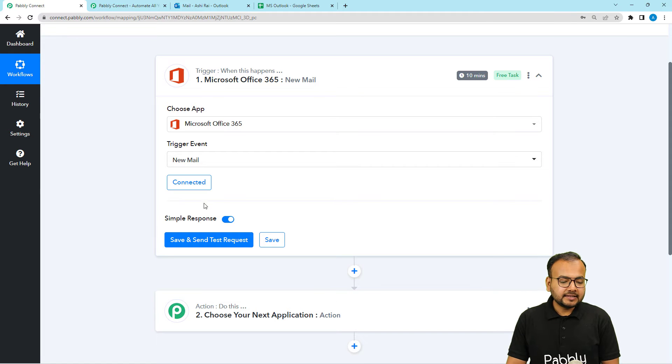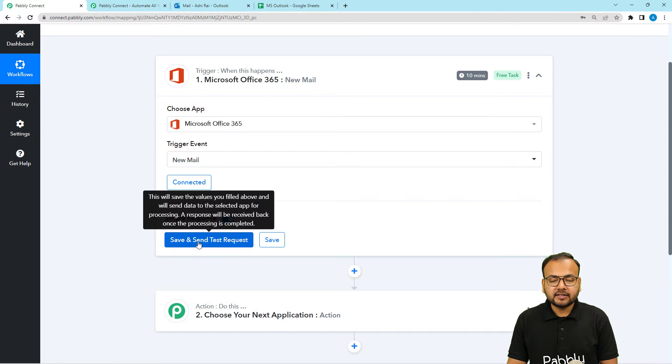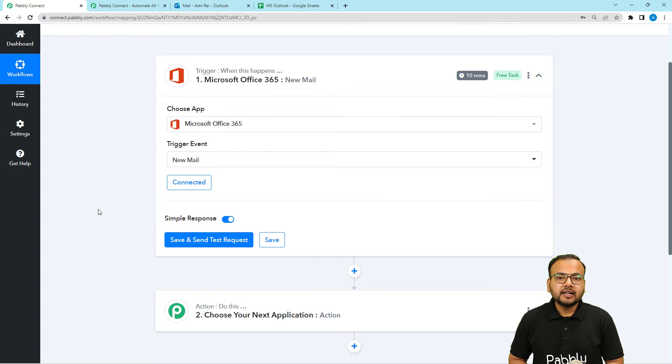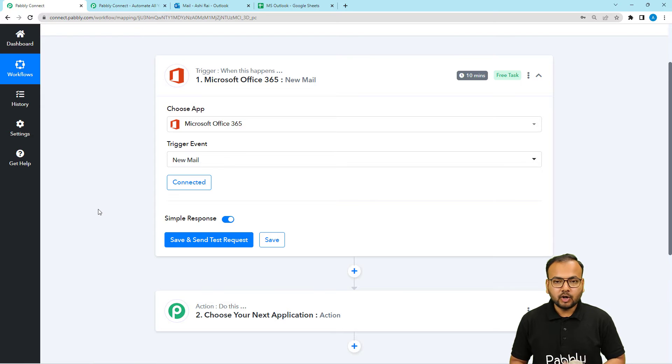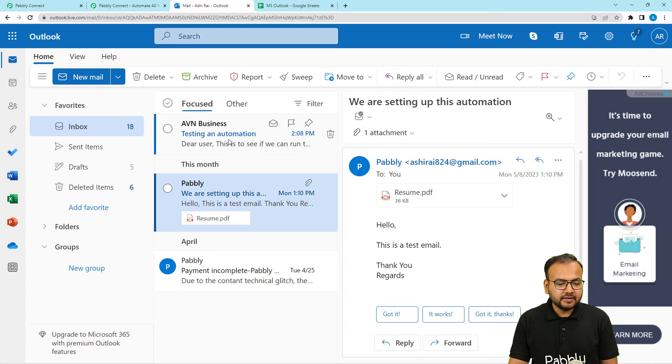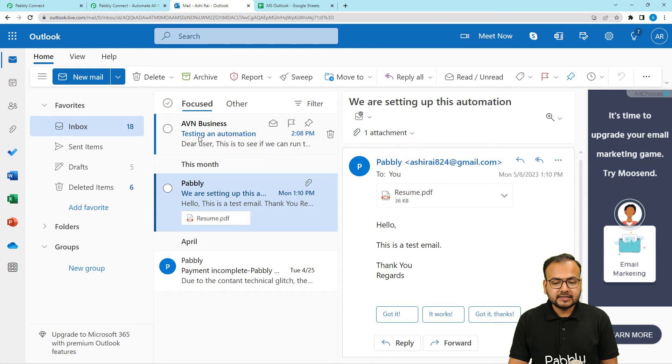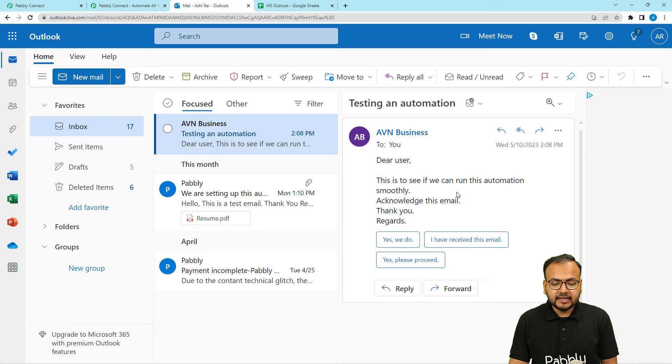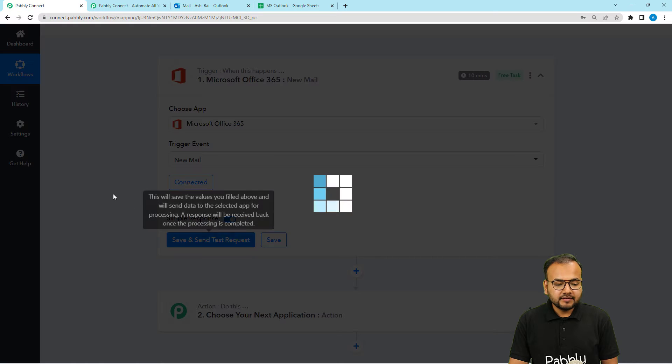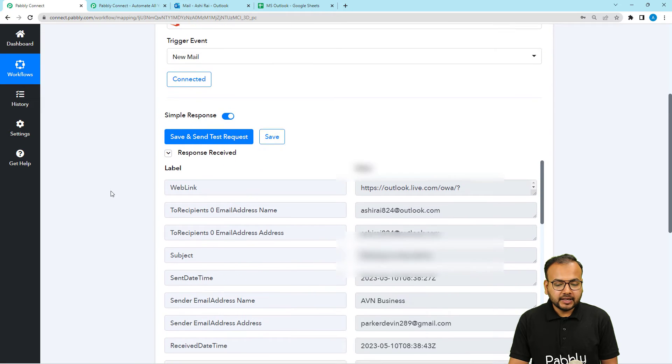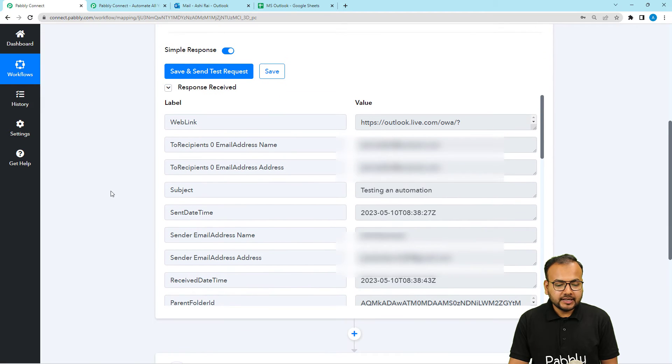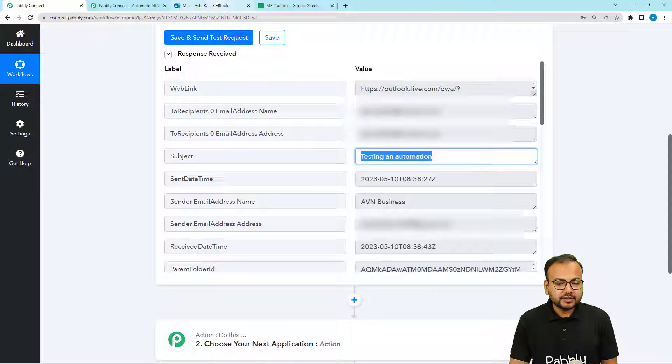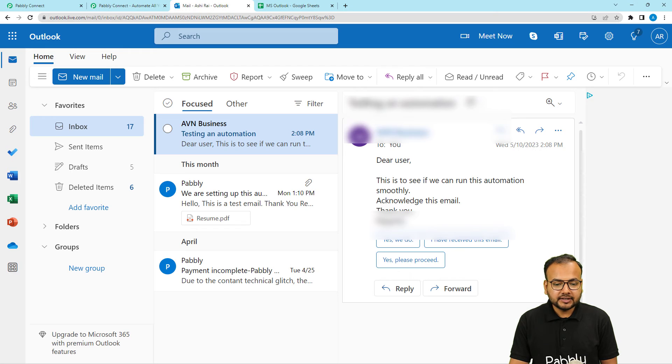We have the save and send test request button. And by clicking on it, you can fetch the data of a most recent email that you have received in the inbox. So this is my email inbox, you can see. And the last email I have received is this one from Avian Business. And the subject is Testing and Automation. This was the email I have received recently. This was the last email. So let me click on save and send test request and see if we received the data. And here you can see, we have received the data of our email. And here you can see the subject Testing and Automation. This was the same subject here.